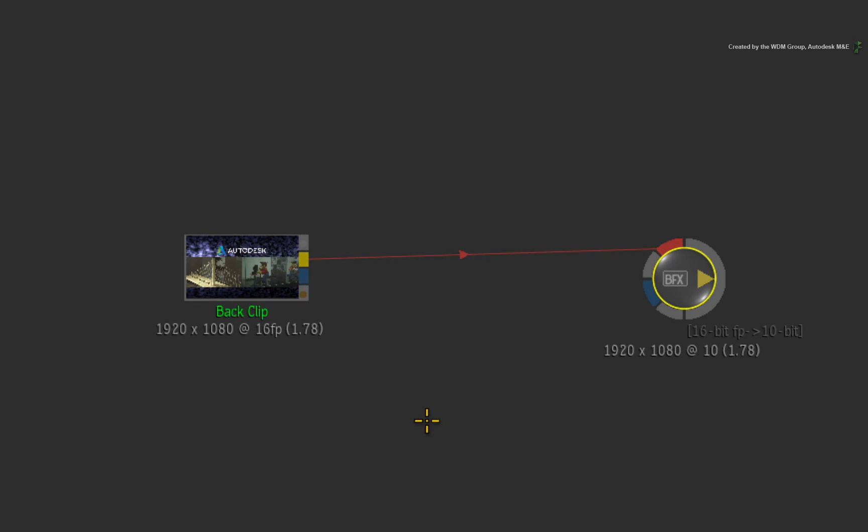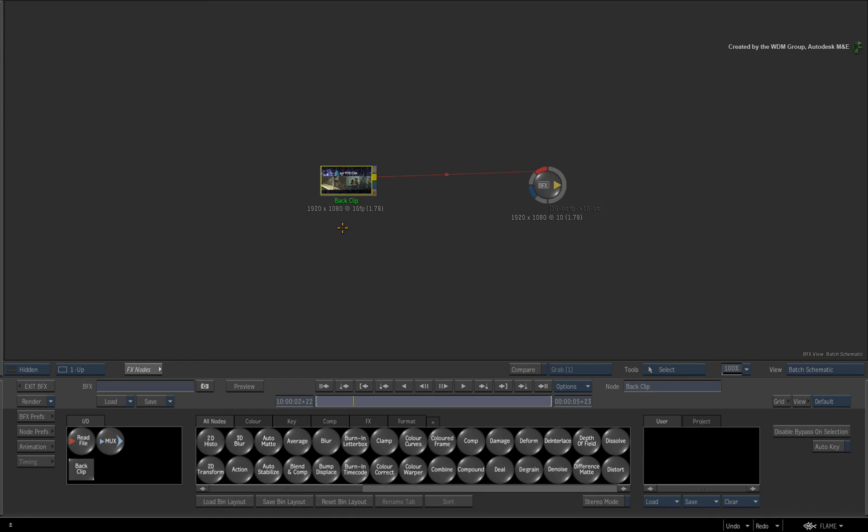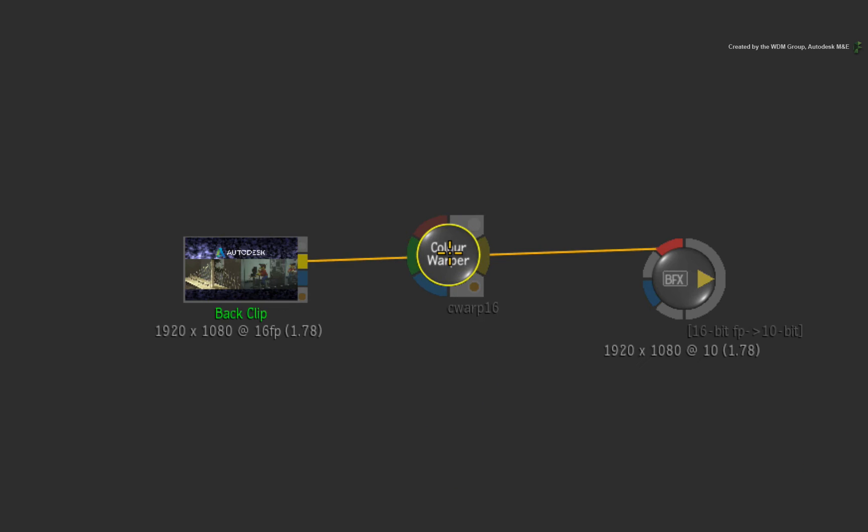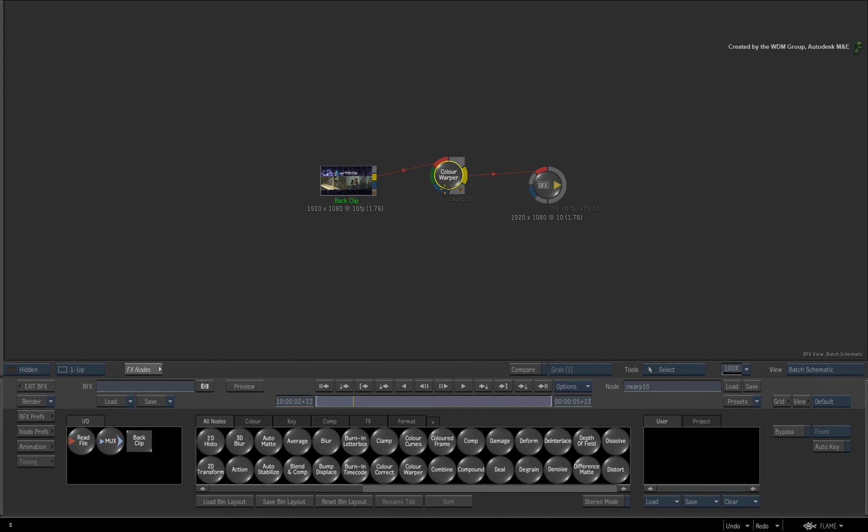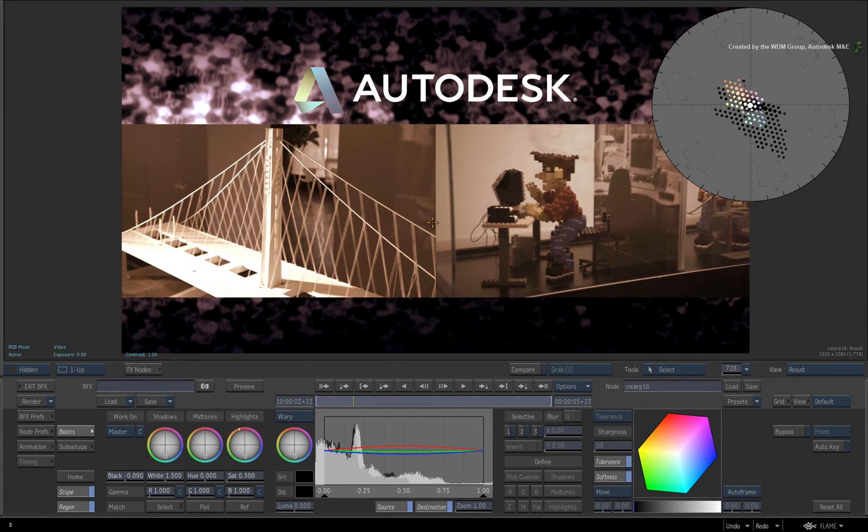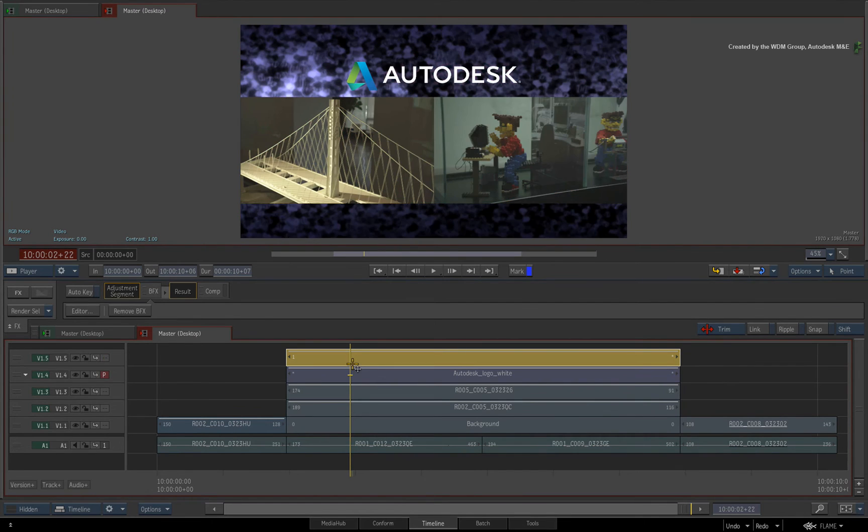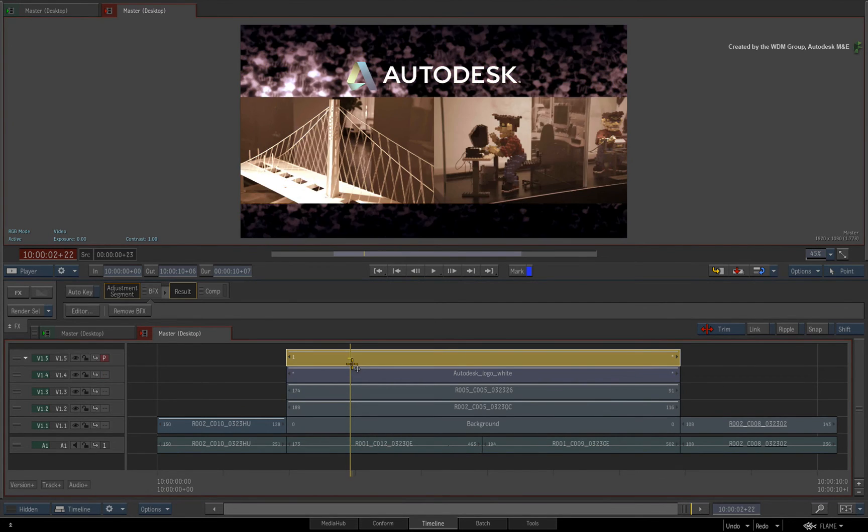As a reminder, the back clip node is a virtual clip that is reading all the tracks below the adjustment segment in the sequence. For example, I'll add a simple colour correction into the flow graph and give the footage a grade. Coming out of the BFX, you will see that by using this method, the layers beneath the adjustment segment are separated from the BFX.